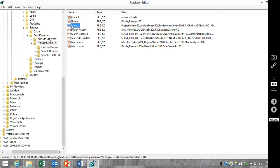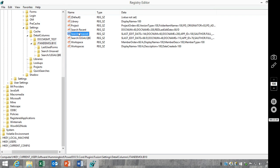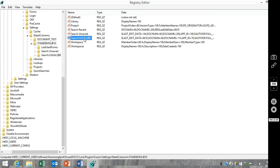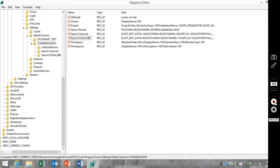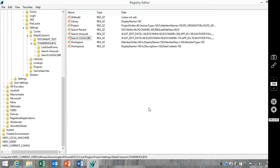So project, again, is folder columns. Search recent is the recently edited list columns. Search unsaved, dynamic views columns. Search, and then the specific search form will be any searches that you run. And then, since this information is in the registry, you can, of course, export out this information and push that out to other users if there's a certain set of columns that you want already present.